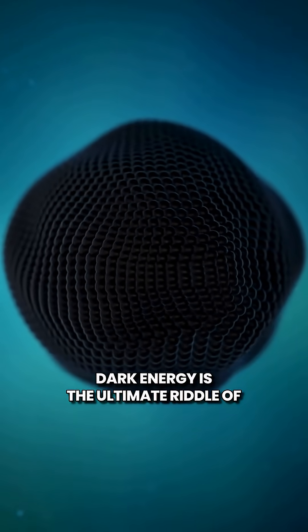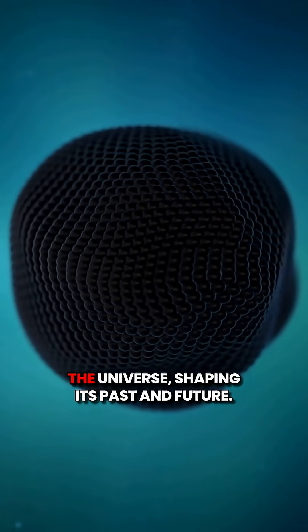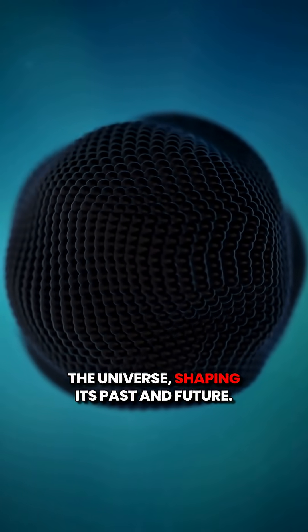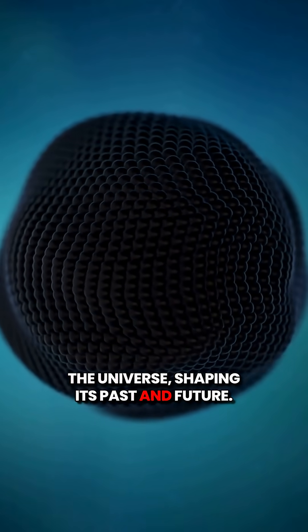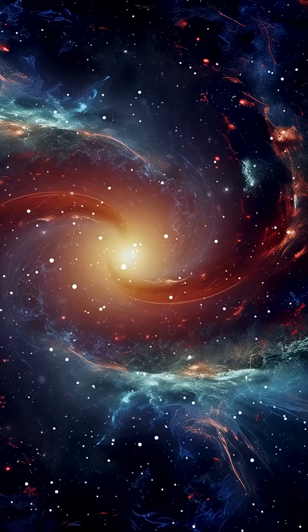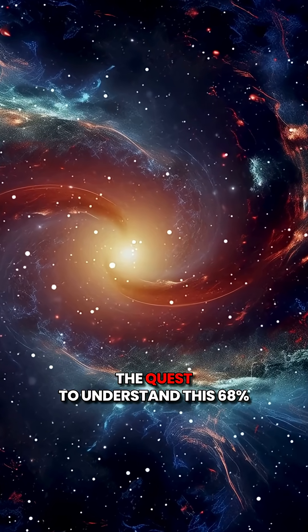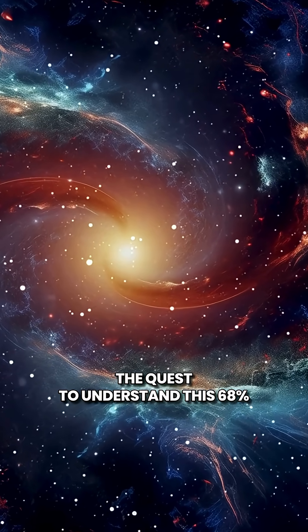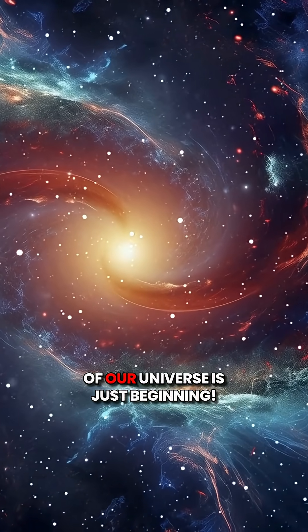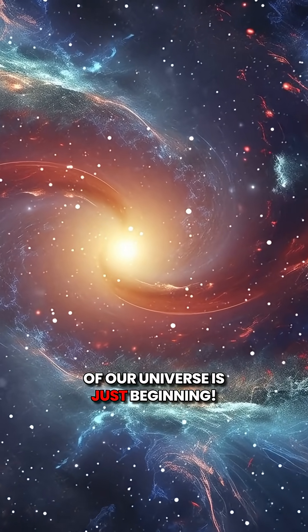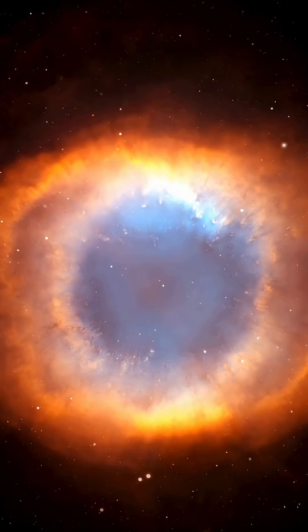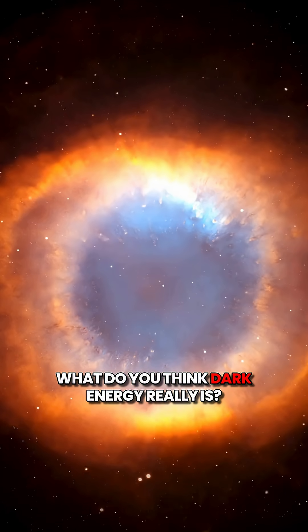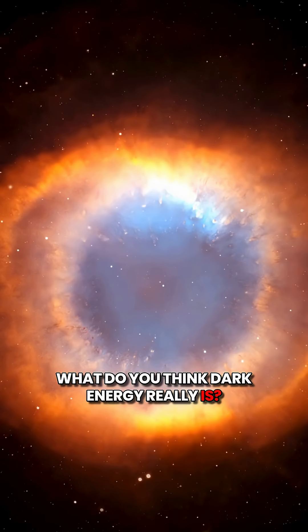Dark energy is the ultimate riddle of the universe, shaping its past and future. The quest to understand this 68% of our universe is just beginning. What do you think dark energy really is?